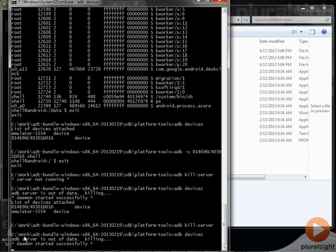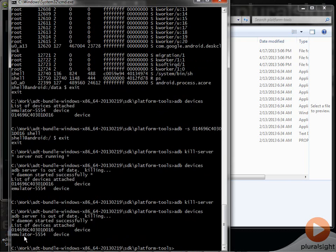Right, so that's the point I was making is that, you know, it's often good to do a kill server if things aren't working well. And even though there is a start server command, we don't normally need to use it because pretty much anything we do with ADB will go ahead and start the server up for us anyway.